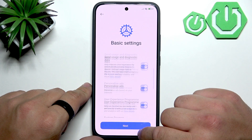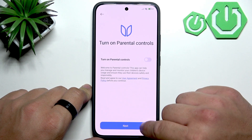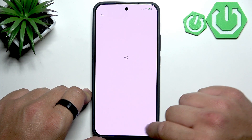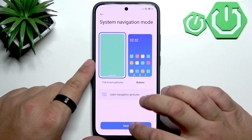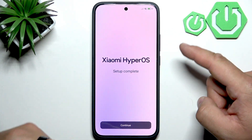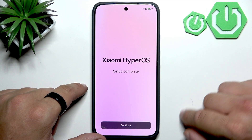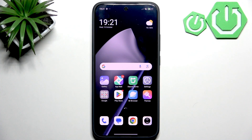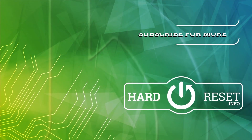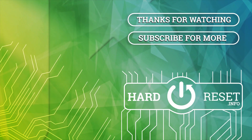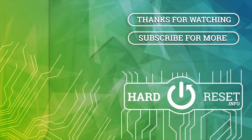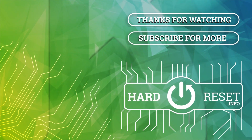And your phone is now completely set up. If you just bought the smartphone, the whole process takes a lot less time. If you find this video helpful, please leave a like, comment, and subscribe.